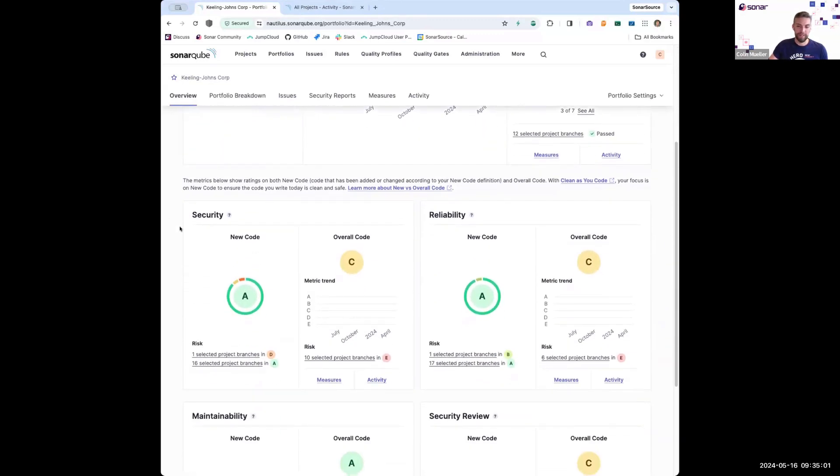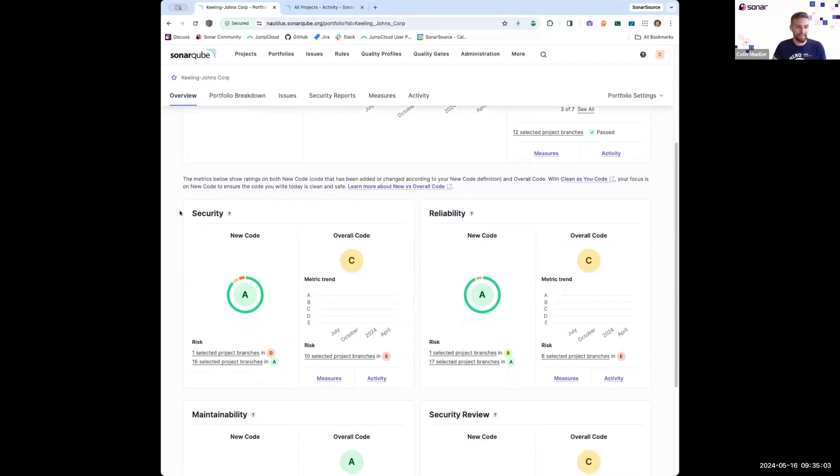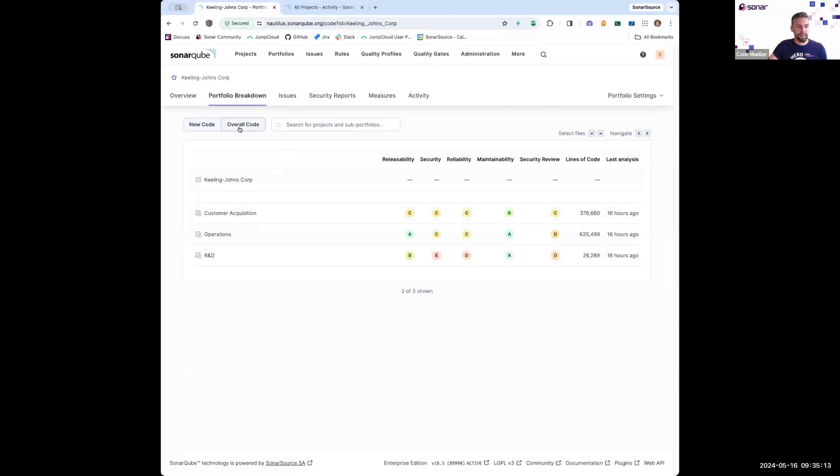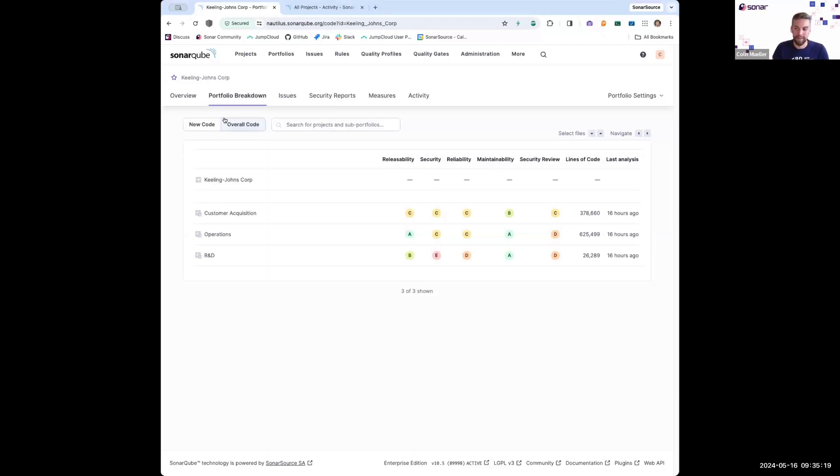And so I can also see a breakdown of the main axes of SonarCube's quality model: reliability, maintainability, security, and security review. So this is the top level showing all of my projects, but I can also move into this portfolio breakdown, which starts to drill down into the various business units that I've defined in my portfolio hierarchy.